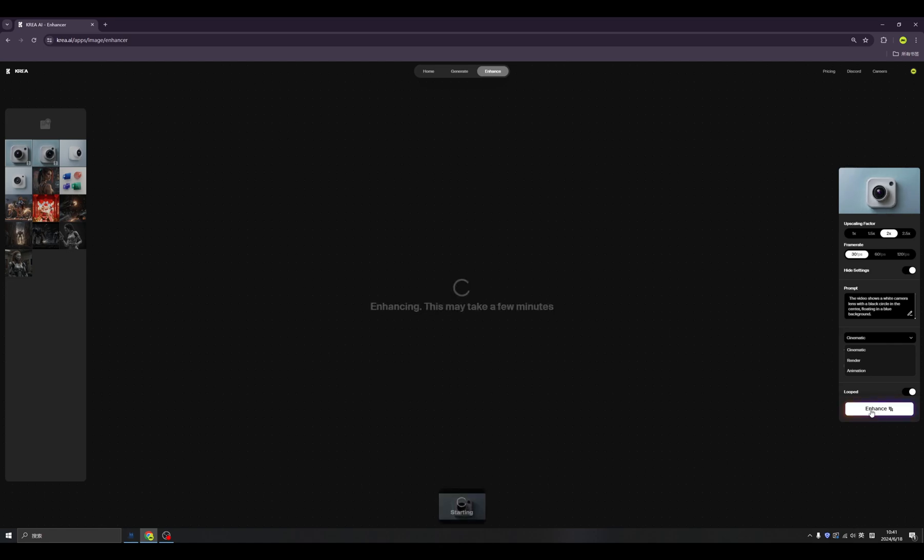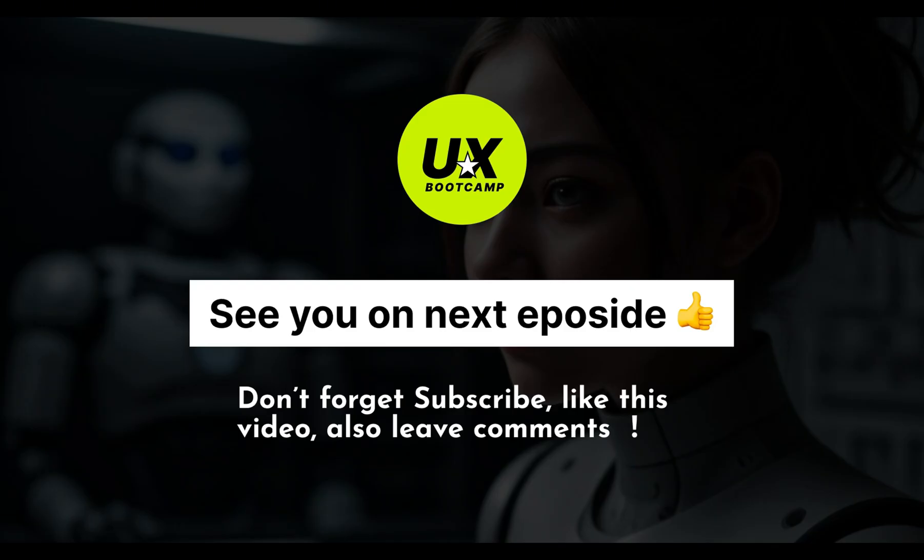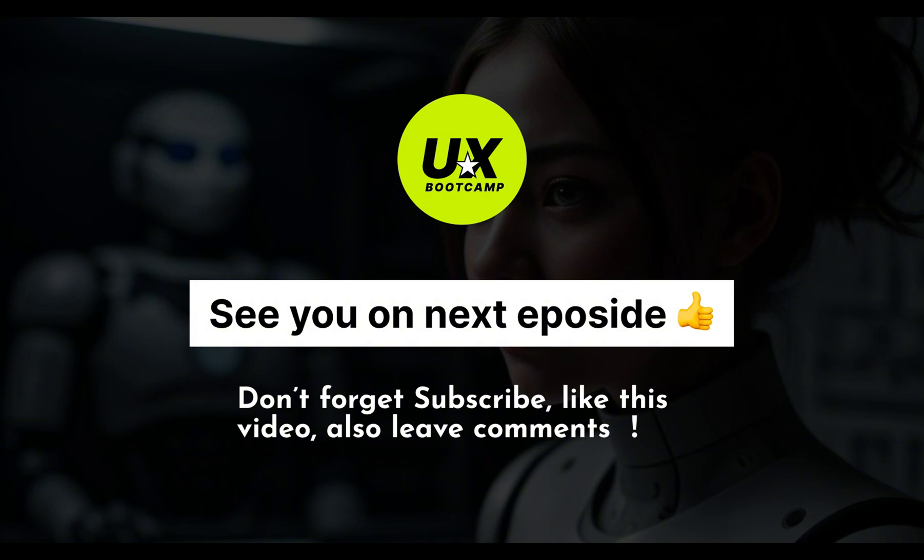So much for today, hope you like it. Congratulations, you finished this episode. Don't forget to subscribe and please click the like button. Also, leave all your questions in our comment section. I will see you in the next episode. Bye-bye!